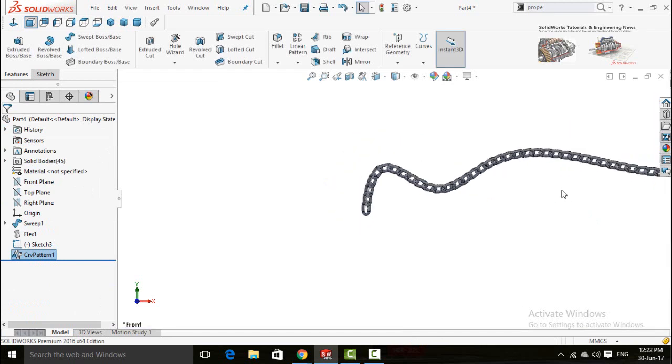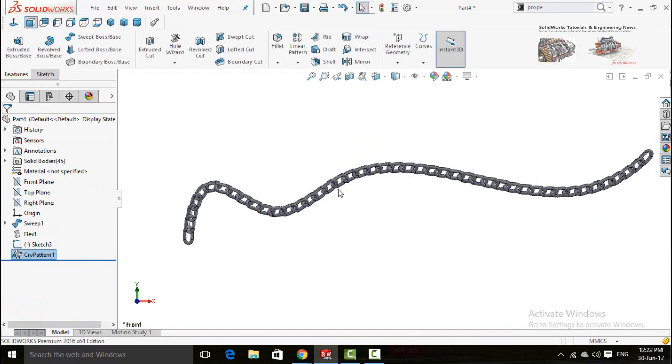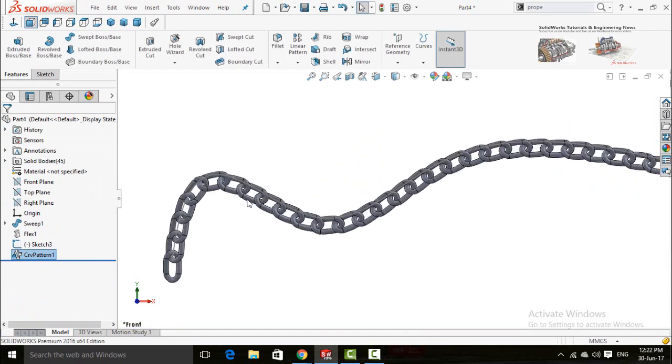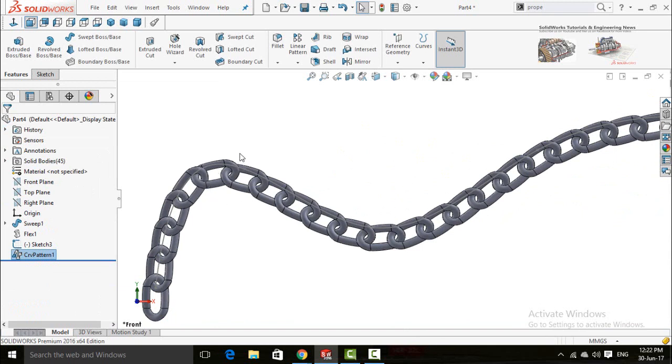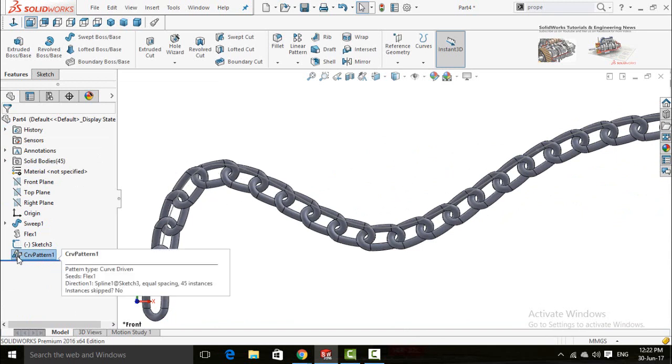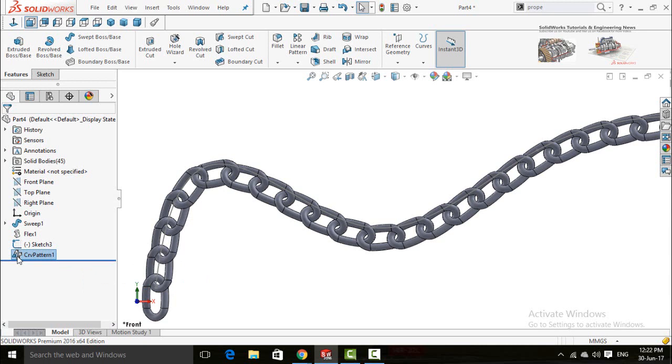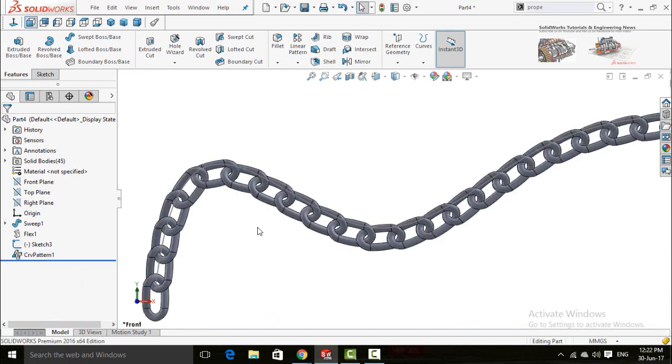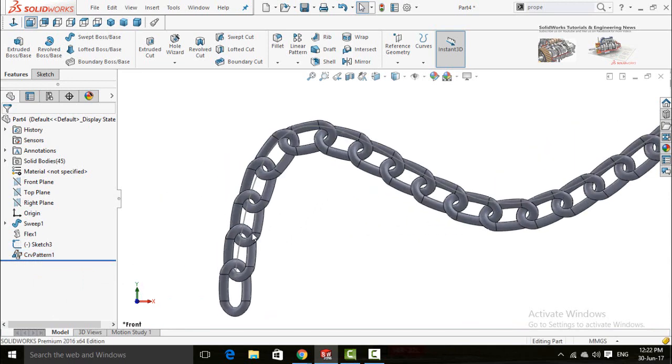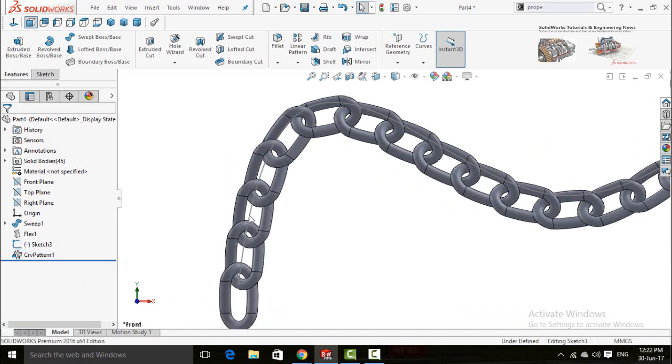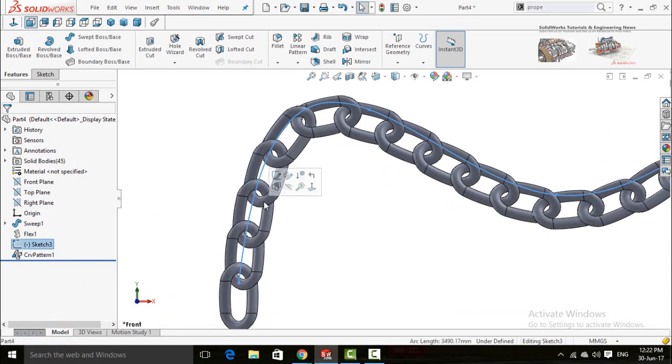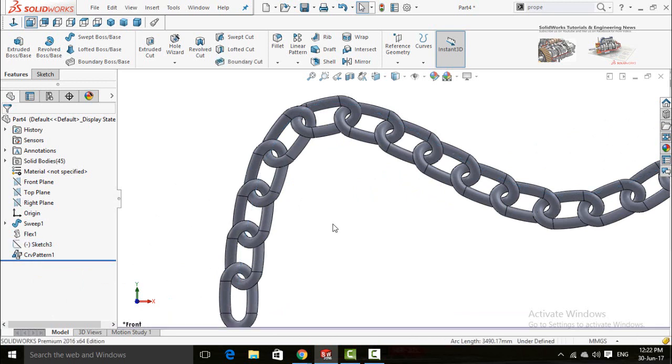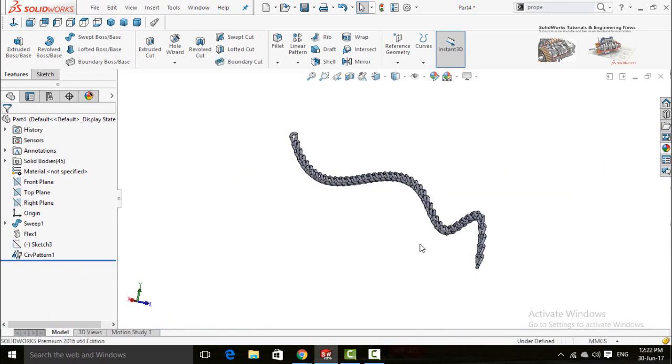Now you can see this chain component is ready. If you want to edit this feature, you can click on this curve pattern 1 and then edit feature. Now click on this spline and hide it. Now click on this button.